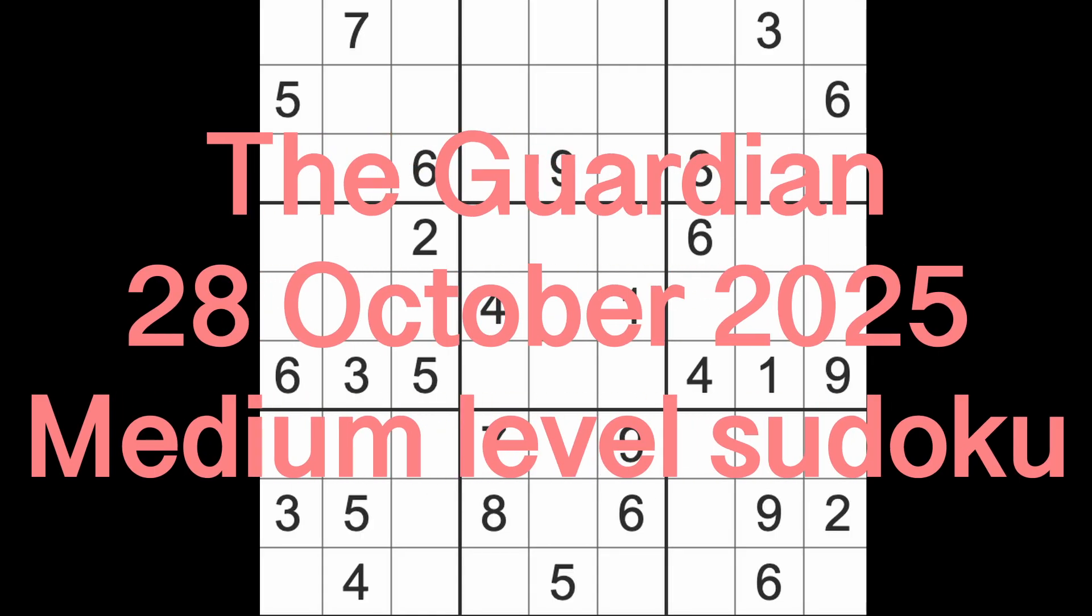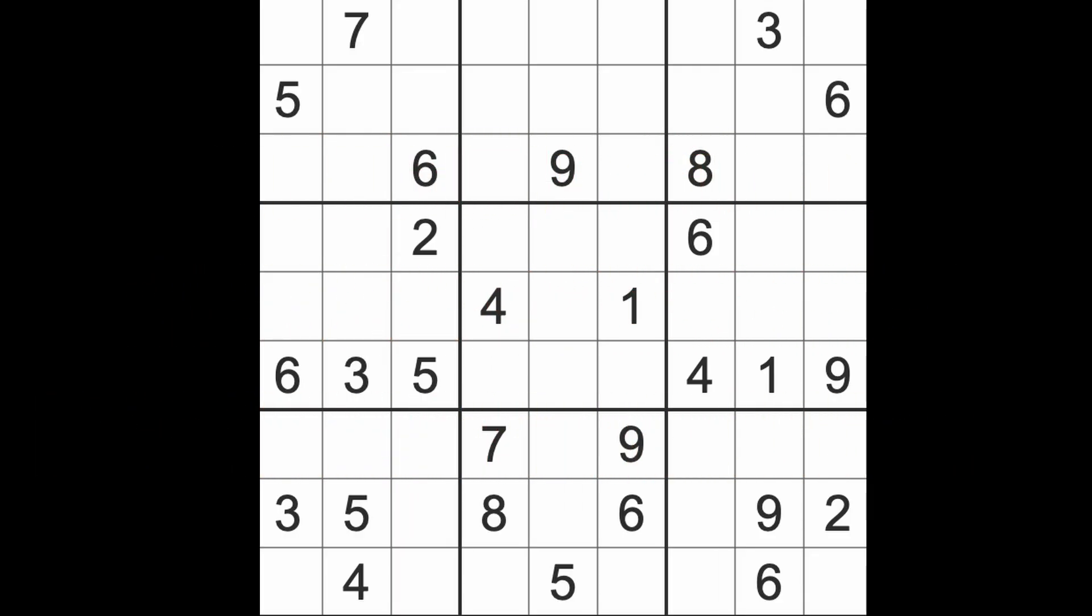Hello fellow Sudokens, welcome to Zen and the Art of the Guardian Sudoku Puzzle. It's Tuesday the 28th of October, 2025. I hope you're feeling well and enjoying life and are fit as a fiddle. Why are fiddles supposed to be fit anyway, I wonder.